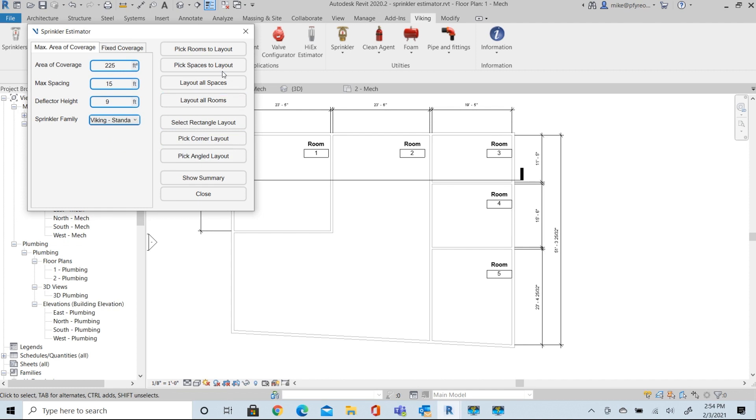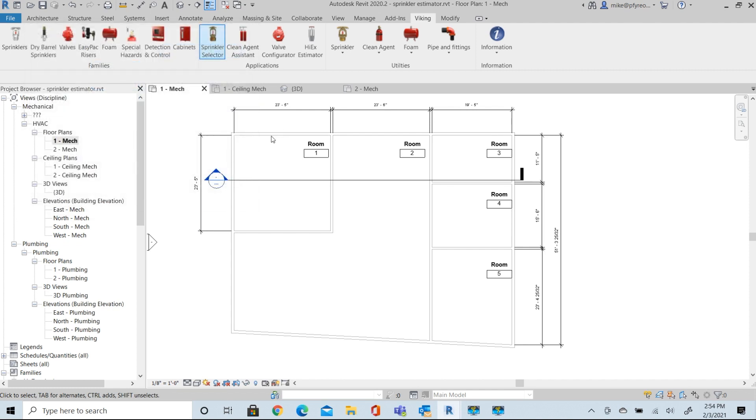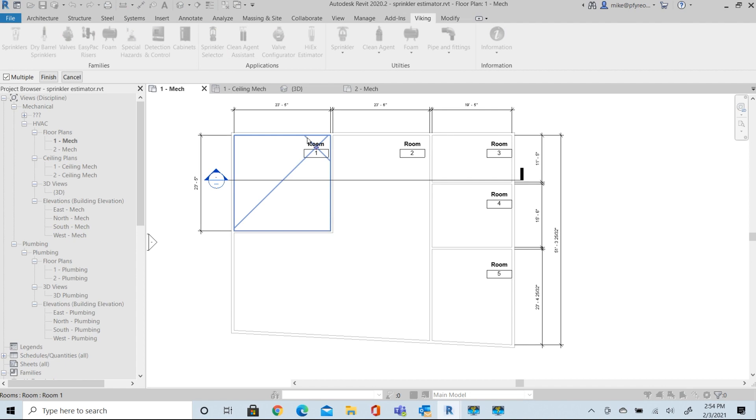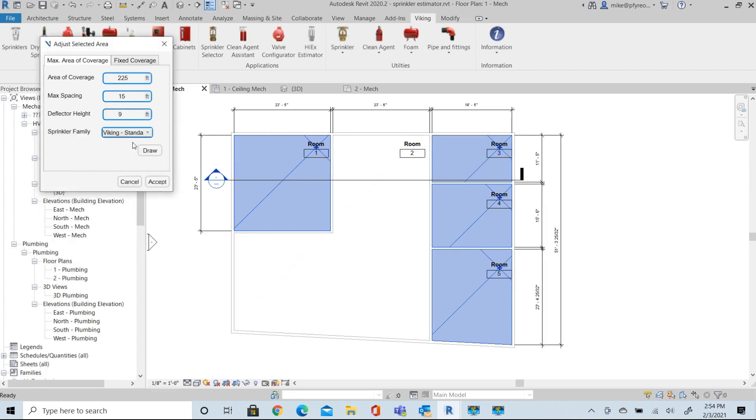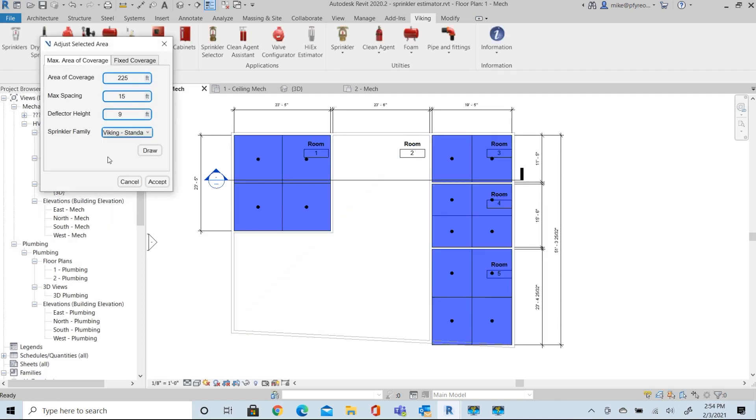Let's just start off by selecting our rooms. We're going to pick rooms to lay out. And I'm going to select these rooms around the perimeter. These are our nine foot ceiling. We'll select finished. It'll give us a layout for those areas.